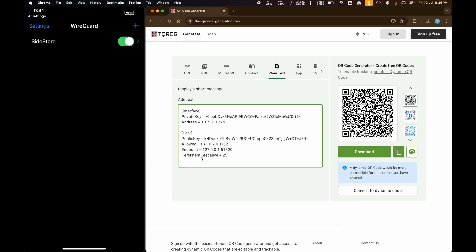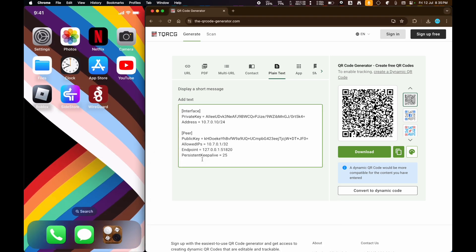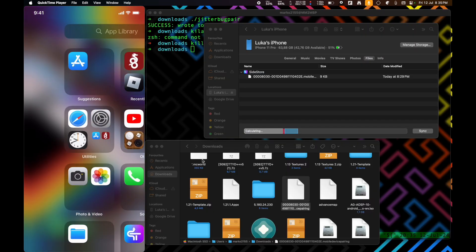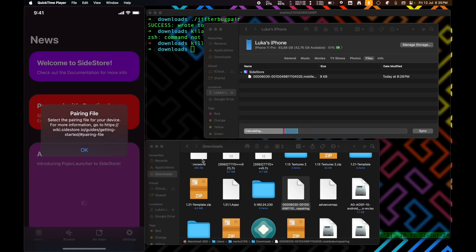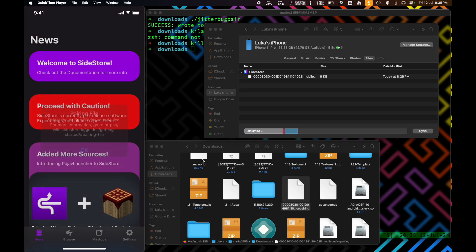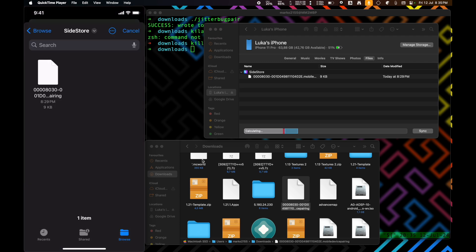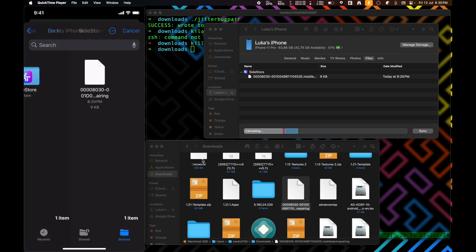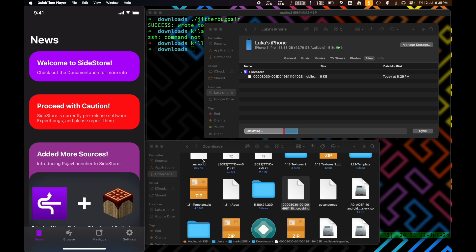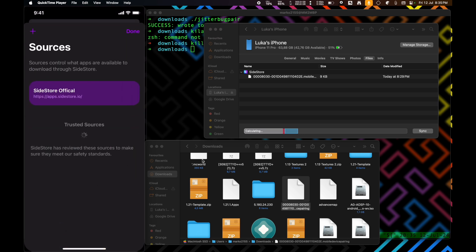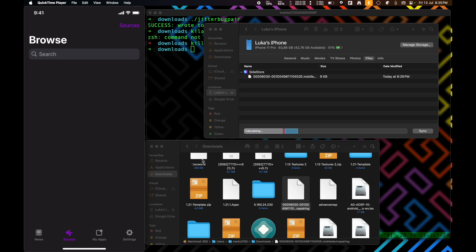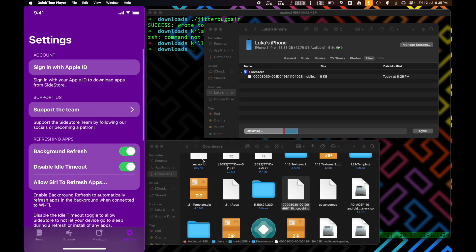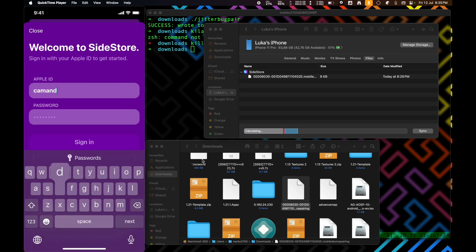And now, we don't need to do anything else with the computer. And from now on, everything on our iPhone here will just be with the iPhone. So, it's going to ask for our pairing file since we've only just transferred it and haven't actually opened it. We're going to click on OK here. Then go to on my iPhone, sidestore, and then select our pairing file. After that, we're going to go to settings, sign in with Apple ID.